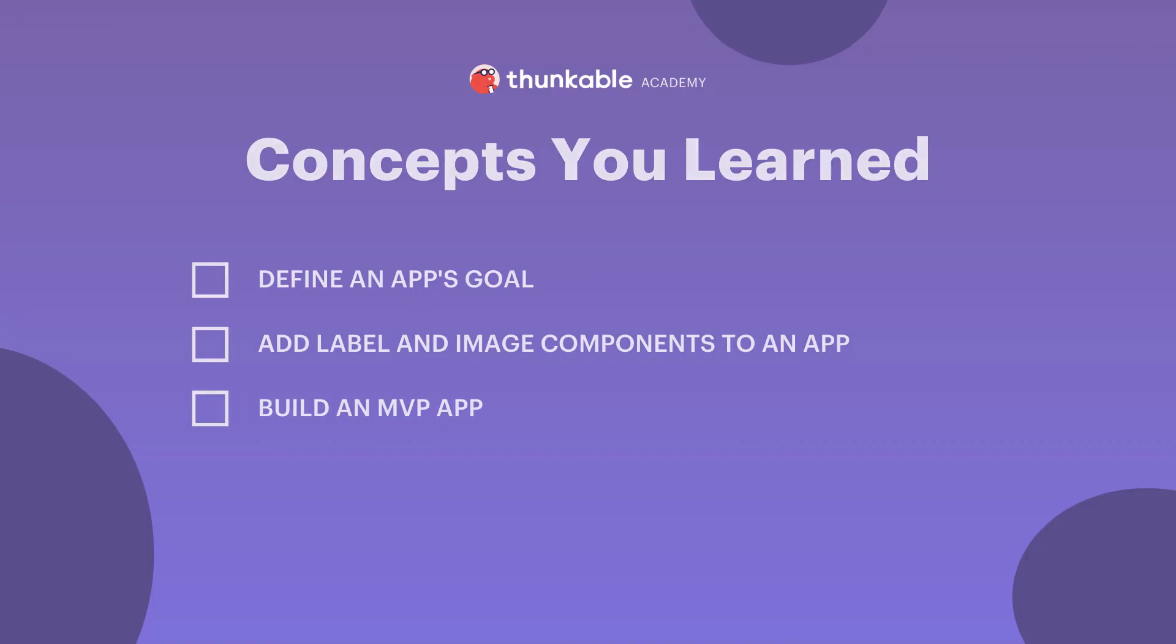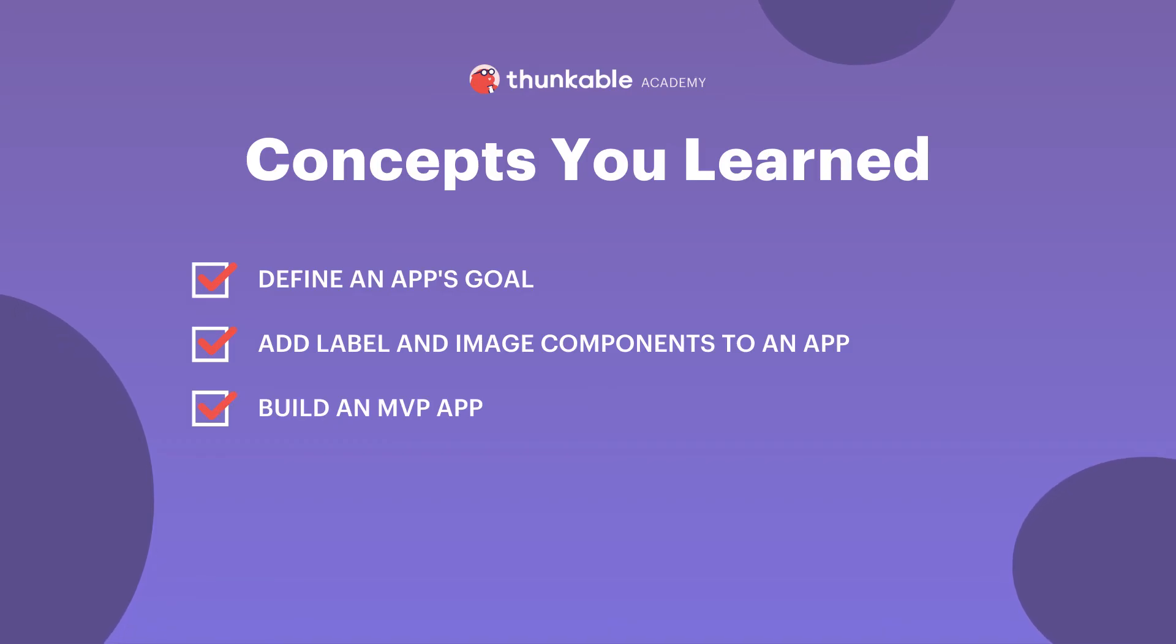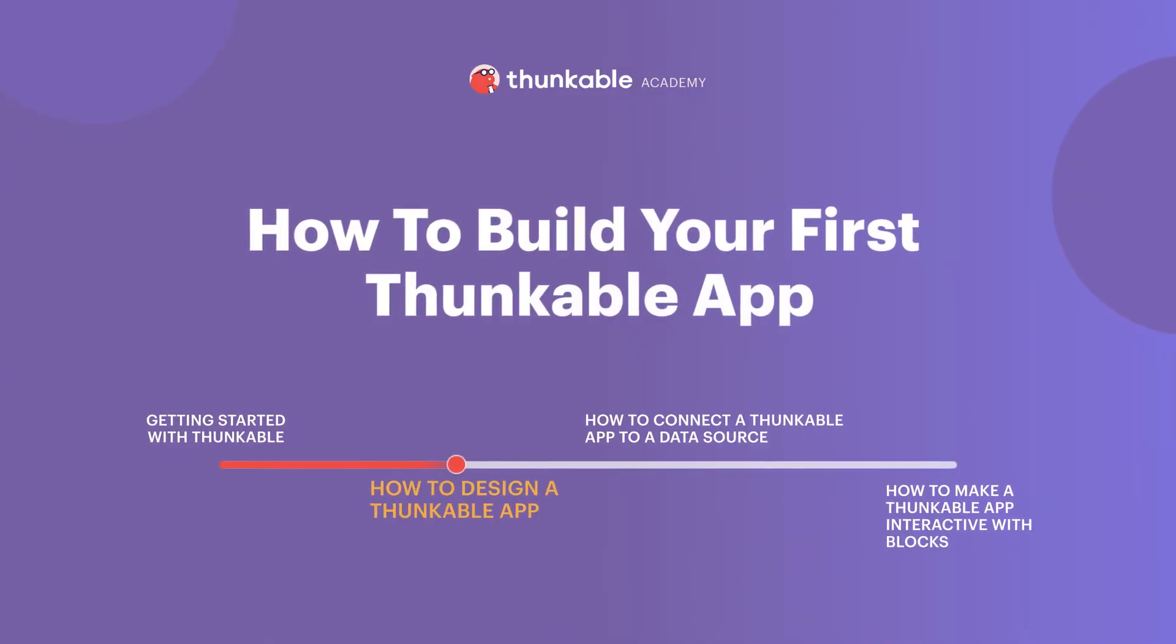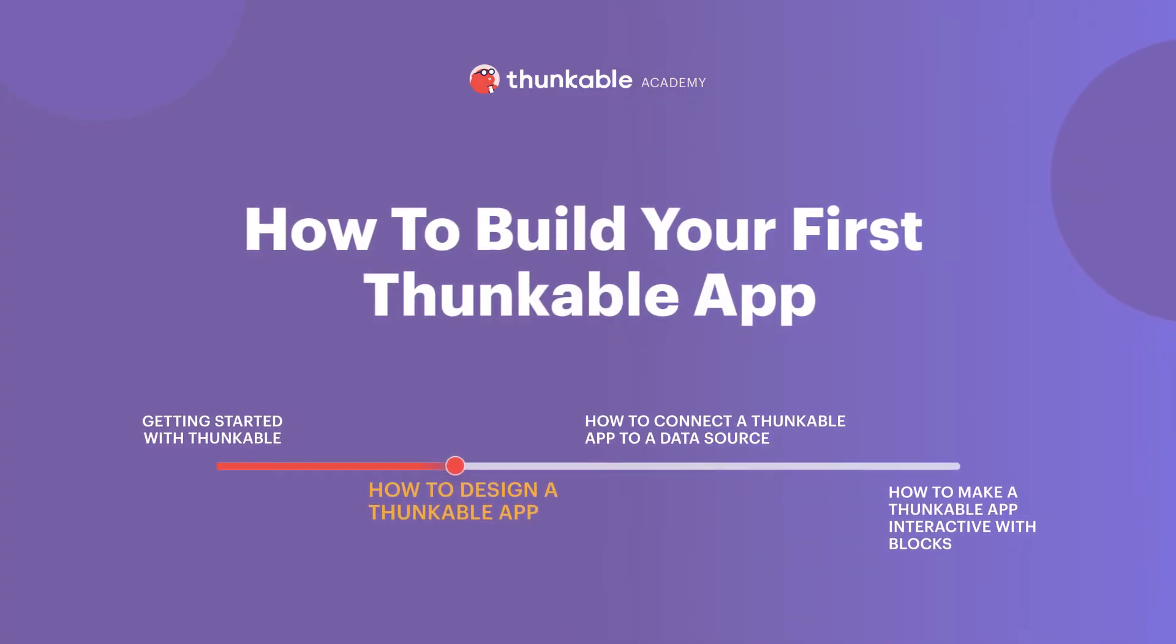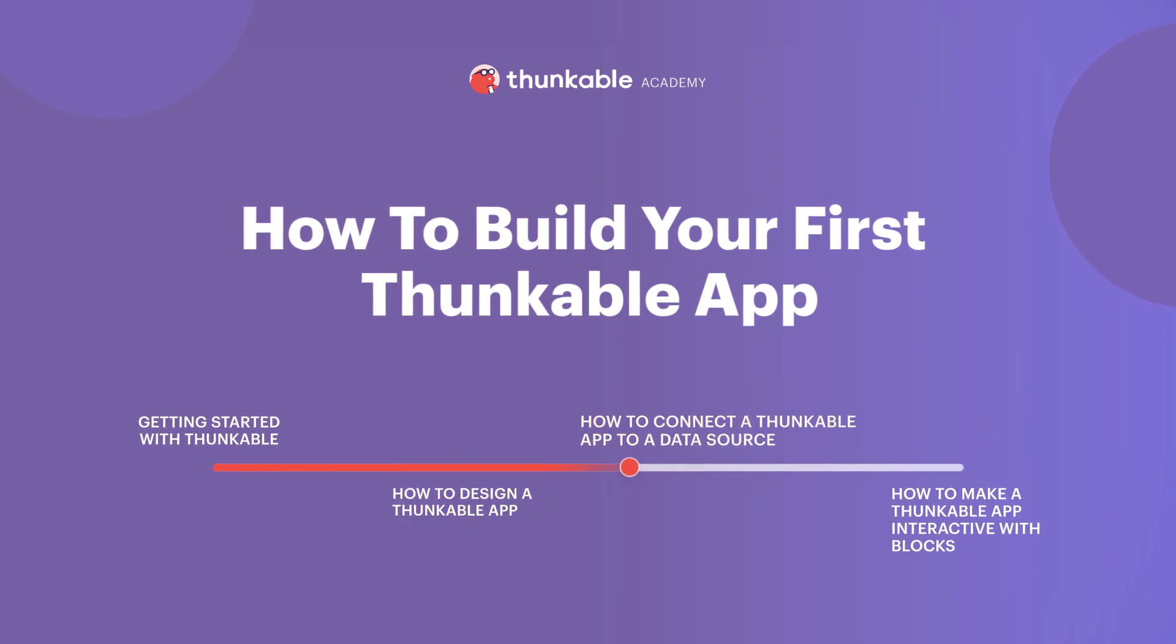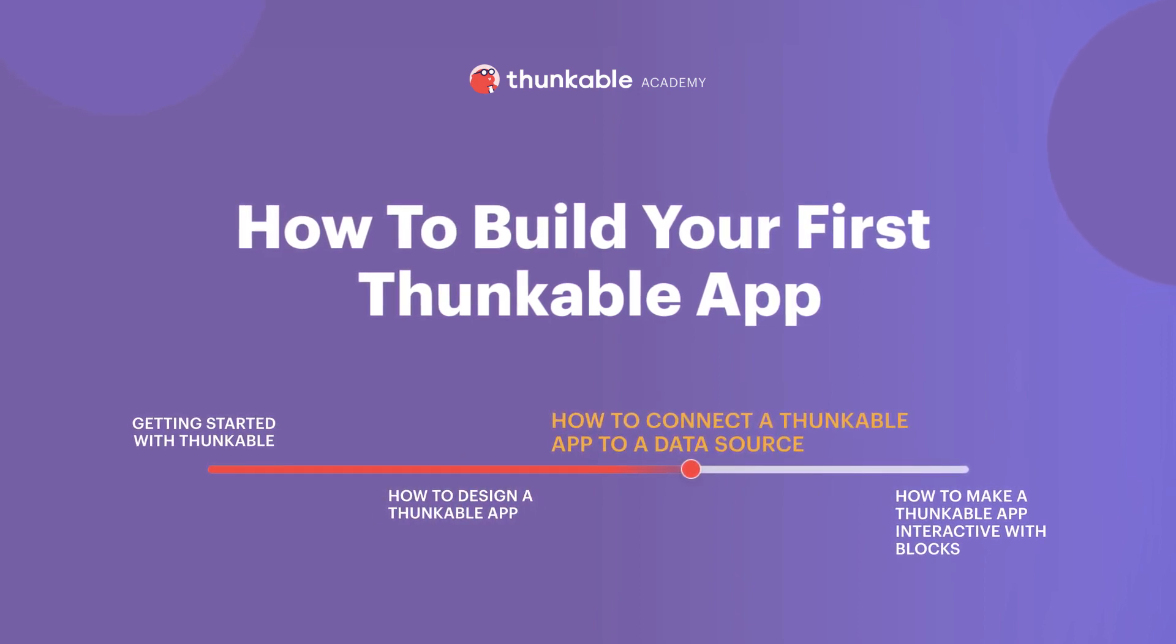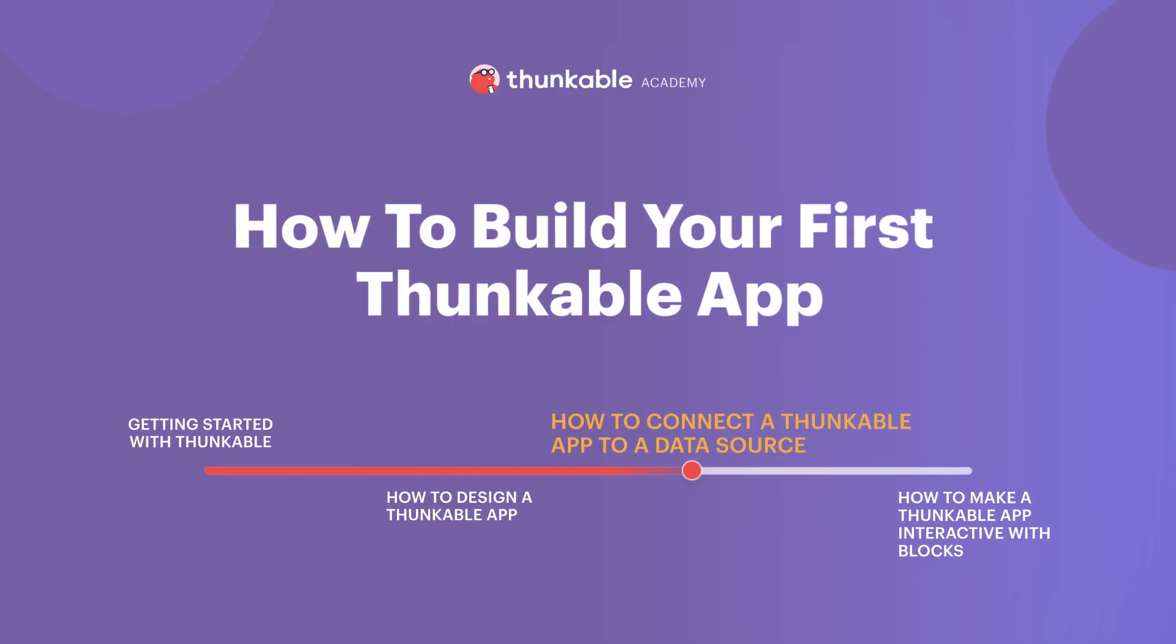Here's a quick summary of all the things you are now able to do: define an app's goal, add label and image components to an app, and build an MVP app. Thanks for tuning in for How to Design a Thunkable App. Join us for the next video in the How to Build Your First Thunkable App course, How to Connect a Thunkable App to a Data Source, where you'll learn how to pull data into your app design.